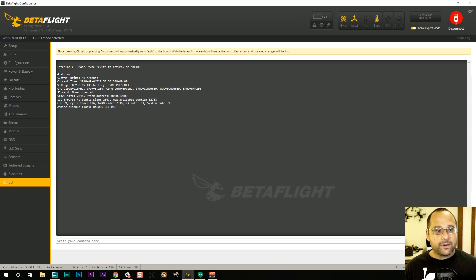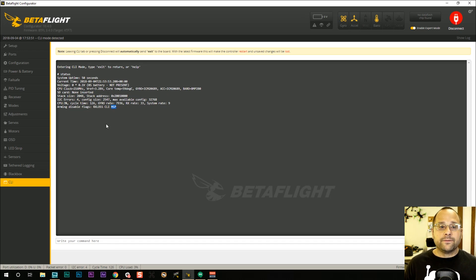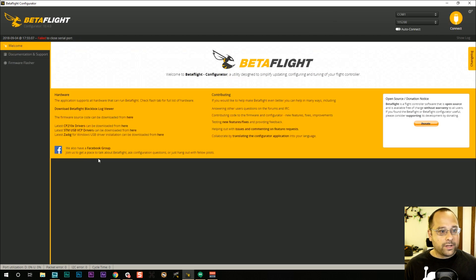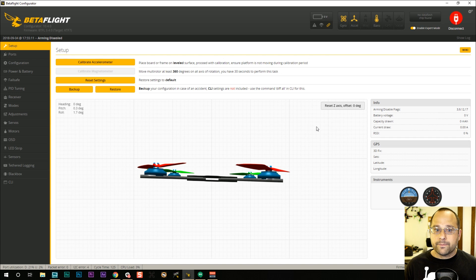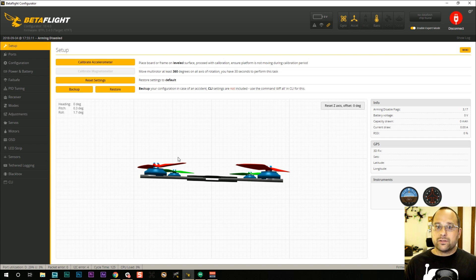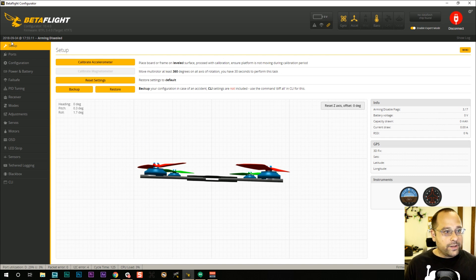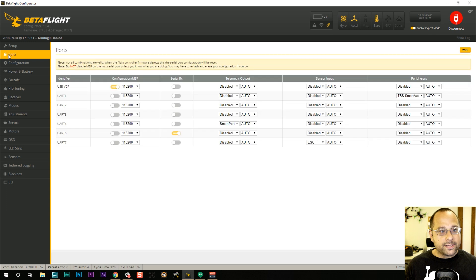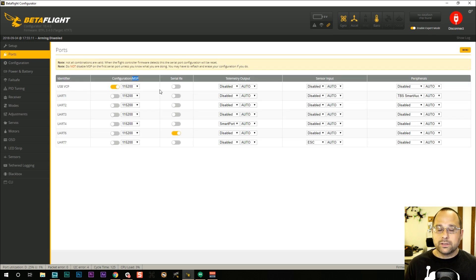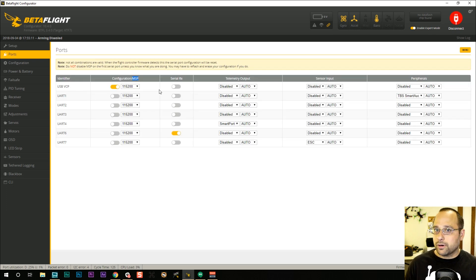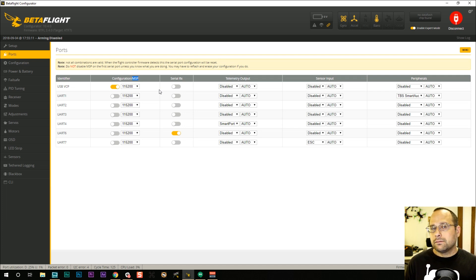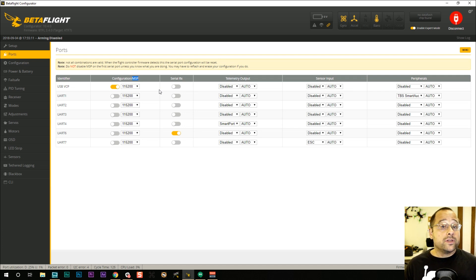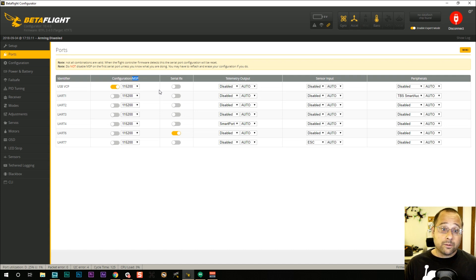What about the MSP flag? The MSP flag means that Betaflight will not arm any time that you are connected to the configurator. The configurator uses the MSP protocol, stands for multi-way serial protocol. It uses this protocol to talk to the configurator and configure itself. And for the same reason, Betaflight will refuse to arm when that's happening.